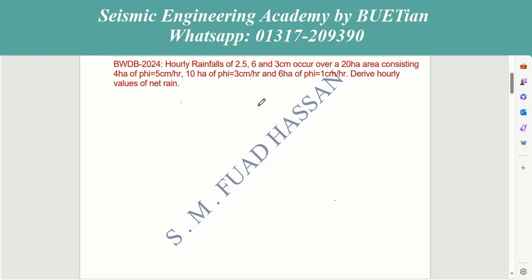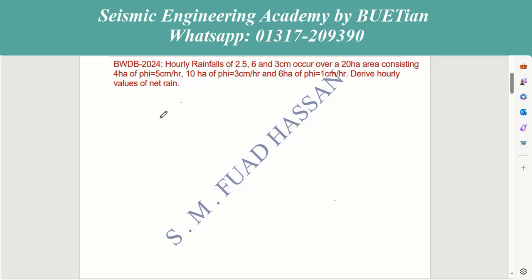This is the first question. The question involves 5 indexes over a 20 hectare land, with hourly rainfall values of 2.5, 6, and 3 cm. We have a total of 20 hectare land to work with.